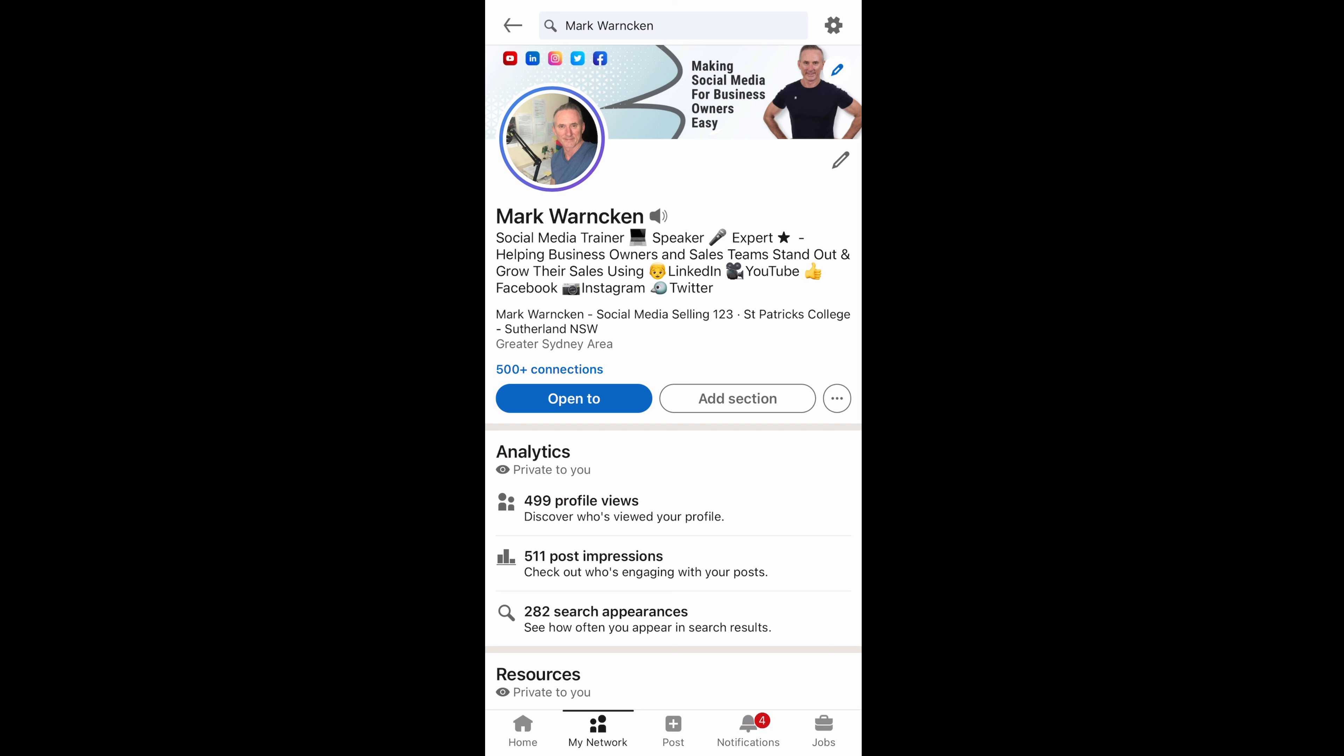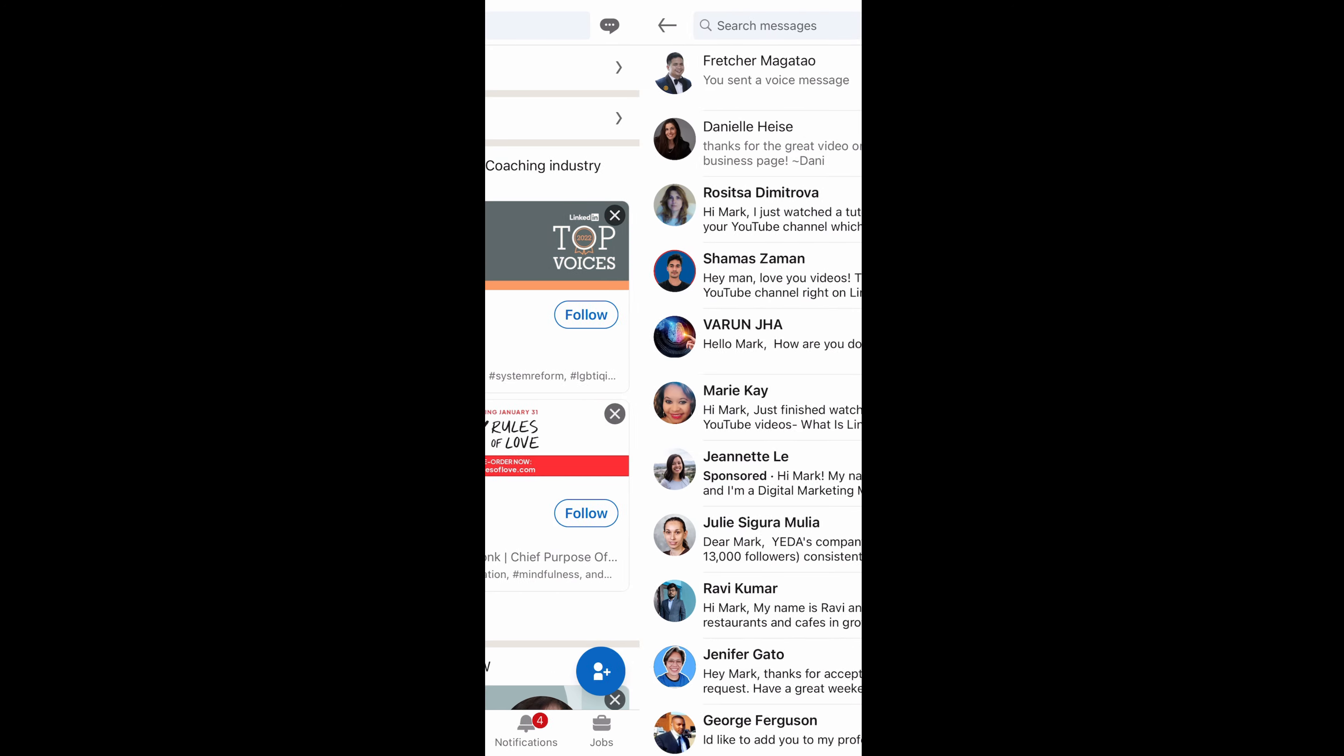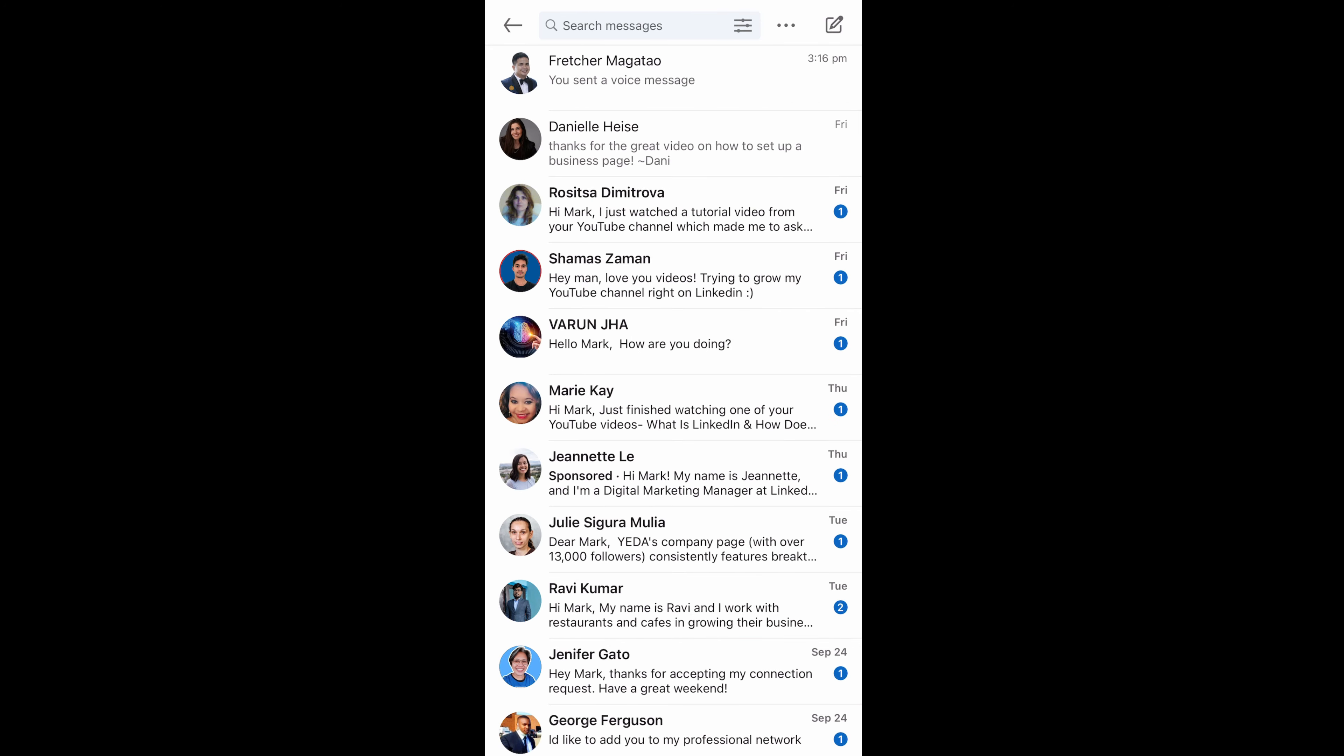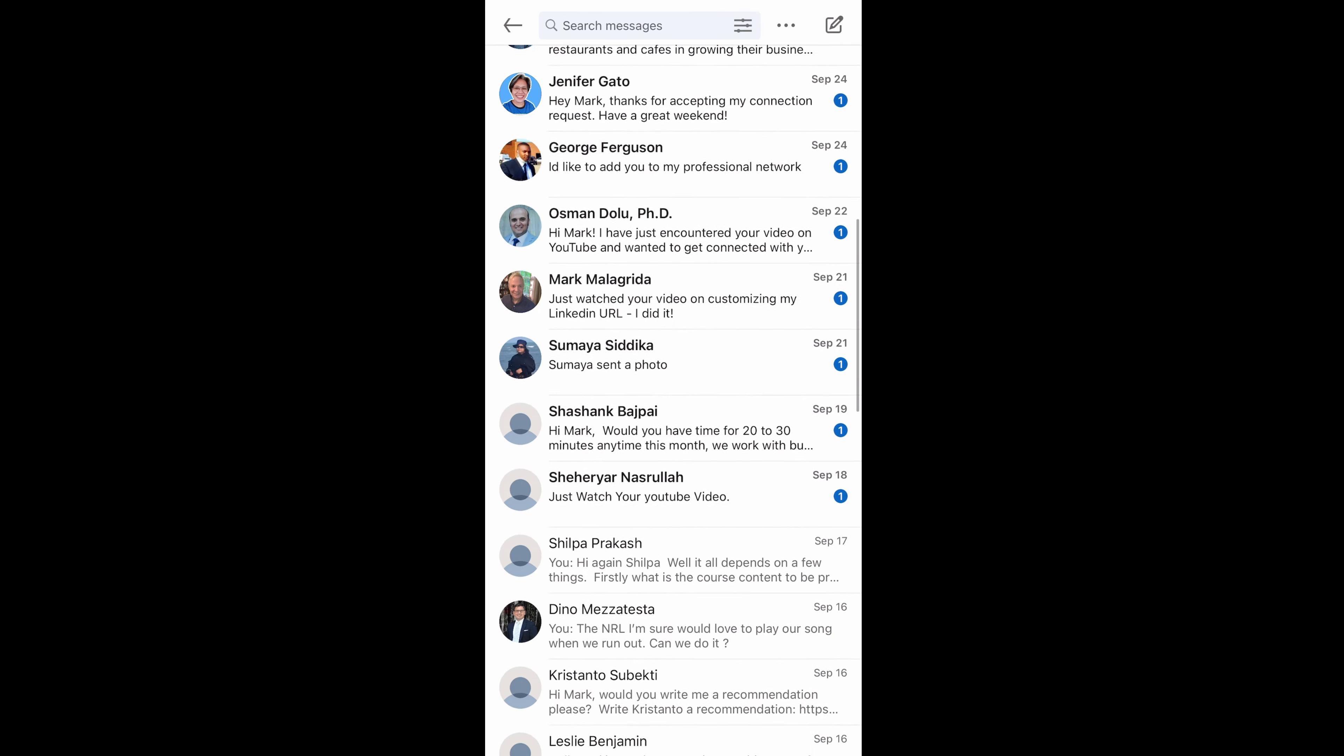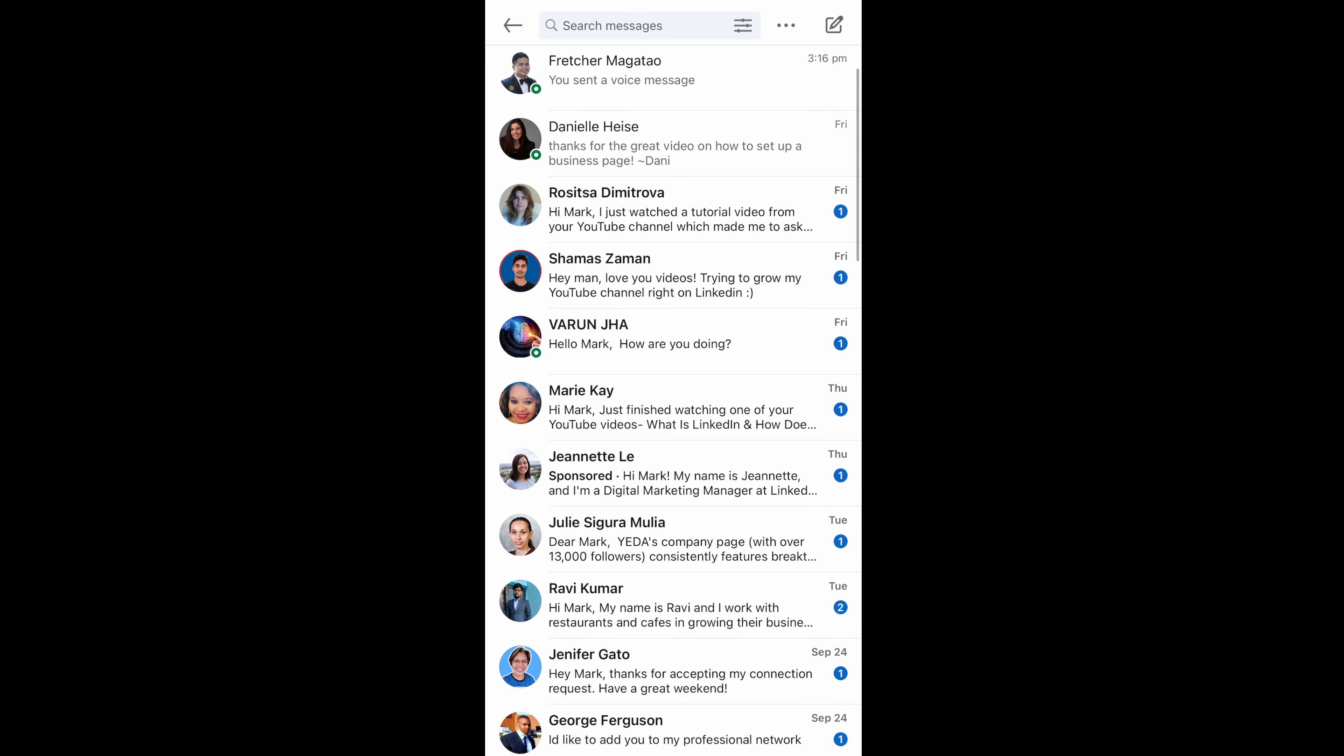So here we are on my LinkedIn profile and I'm showing you this via mobile phone because the only way to send that direct voice message is via mobile phone. You can listen to the playback on your desktop as well, but you can only actually send the voice message here via mobile. So I'm going to go to the bottom left hand corner and click on my network. And then I'm going to go to the top right hand corner and click on those three dots. And it's then going to bring up all of the direct messages that I have been sent.